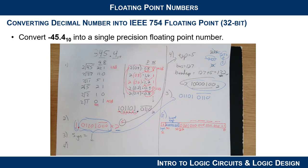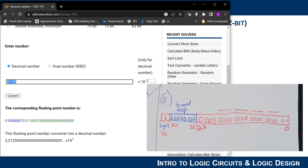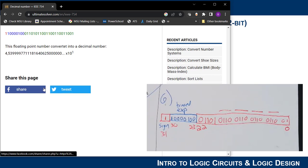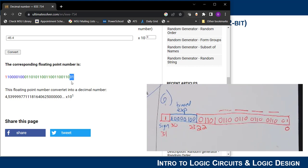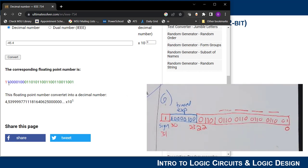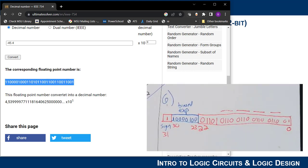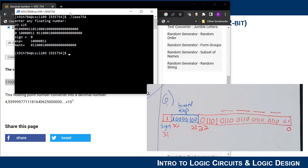Let's verify at ultimatesolver.com by entering negative 45.4. The result shows: sign bit 1 — correct; biased exponent 10000100 — matches; mantissa starts 01101, then 0110 repeating — matches what we computed. This online calculator is implementing in software exactly the algorithm we just did by hand.